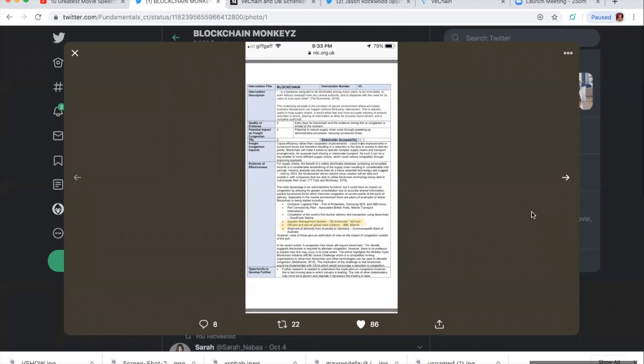Quality of evidence. Early days for blockchain and evidence linking this to congestion limited at the moment, which is not a problem for VeChain. Guys, I'll leave a link to this article, but you definitely want to check this out.